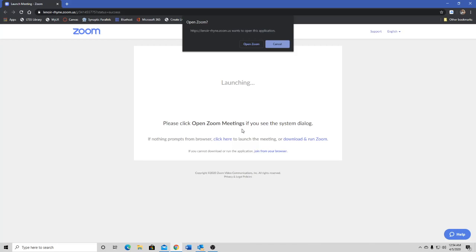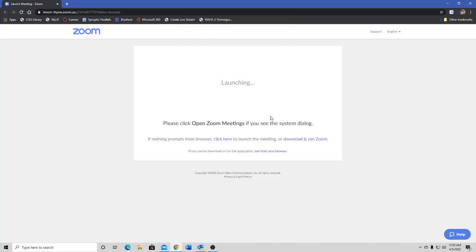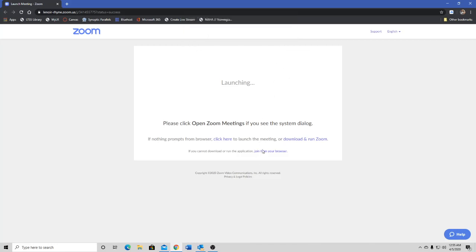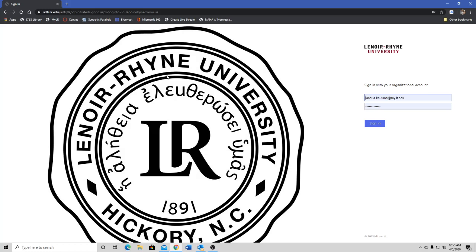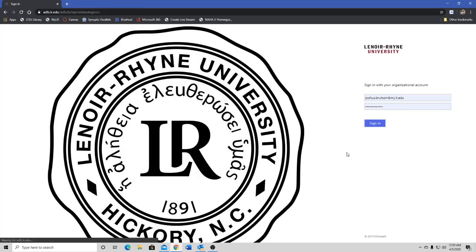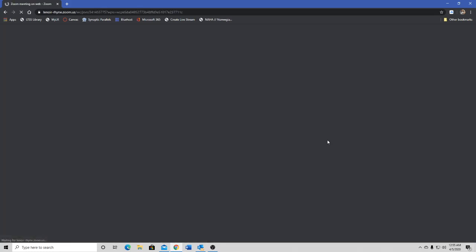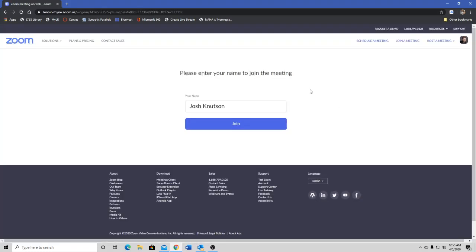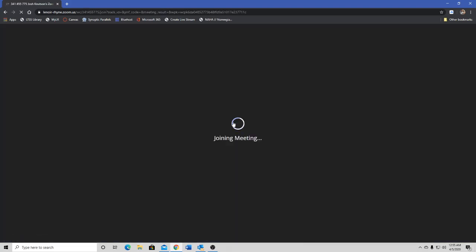This is going to bring you to Zoom's launch page. On this page you have two options: you can download Zoom to your computer and then use their program, or if you don't want to go through all that, you can click right here where it says join from your browser. In my case, since I'm on the Orion system here at the University, I have to log in. You would not have to do that. It's going to bring you to Zoom's launch page where it's going to ask you to enter your name to join the meeting.